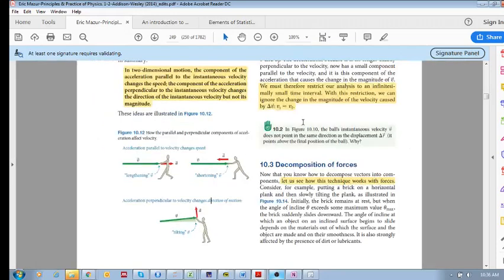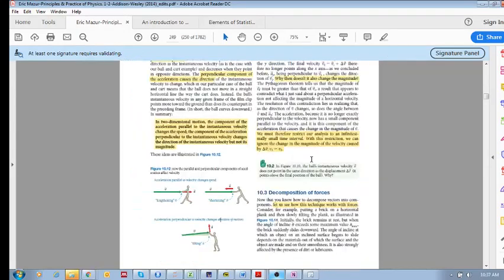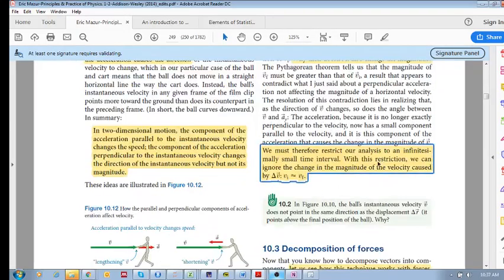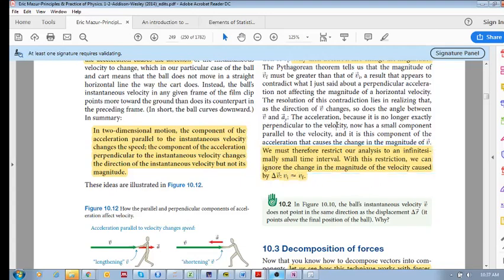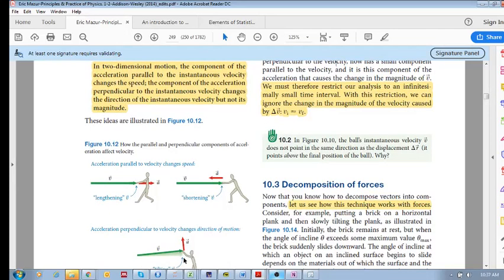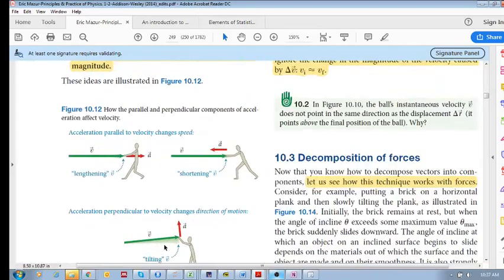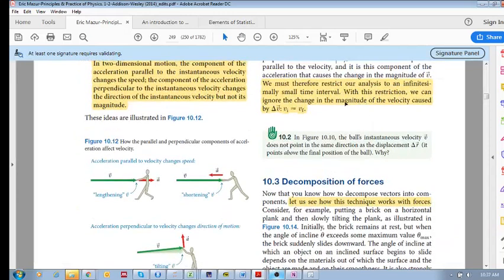One very important thing: when we do this analysis we must restrict it to an infinitesimally small time interval. With this restriction we can ignore the change in the magnitude of the velocity caused by delta v. If you apply a perpendicular component of acceleration, then the initial speed and the final speed are the same — this is only valid for very small time intervals or small angles.